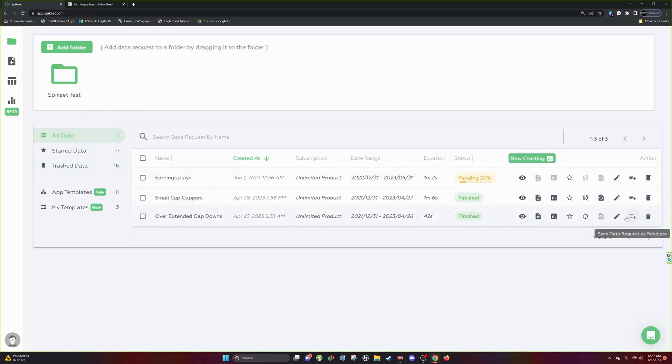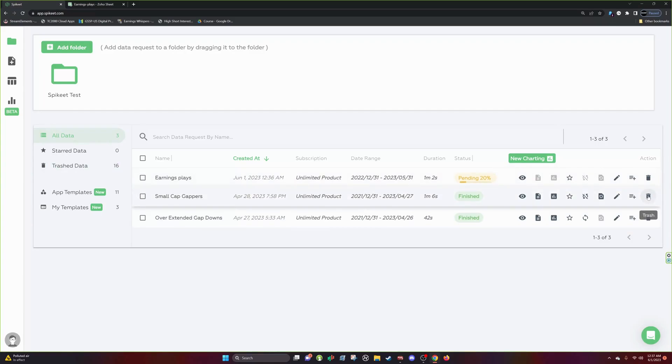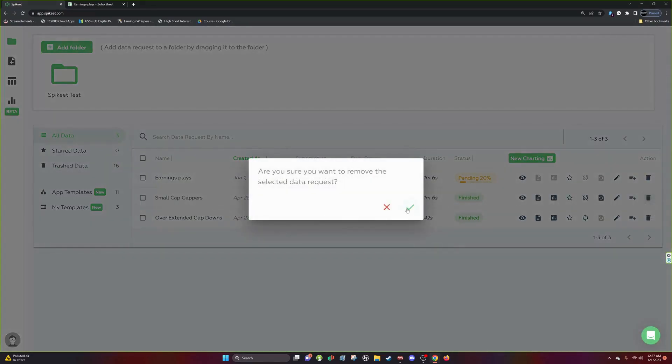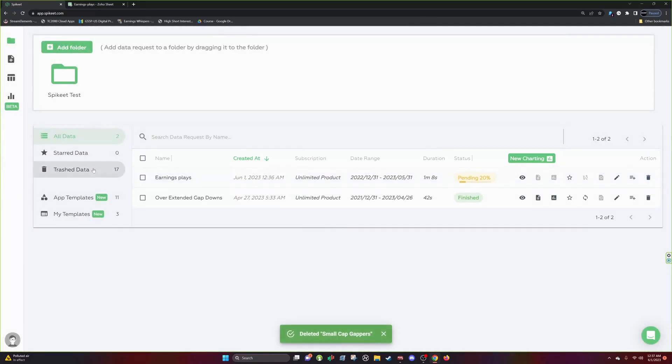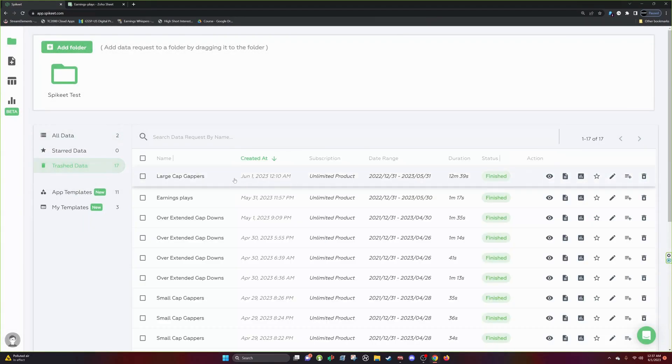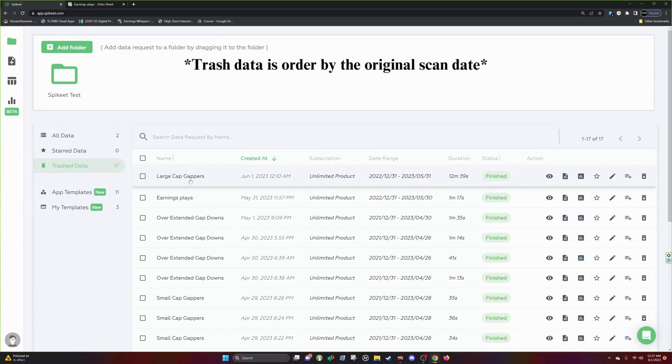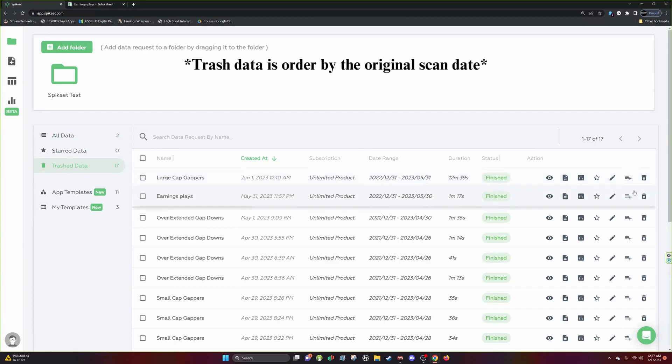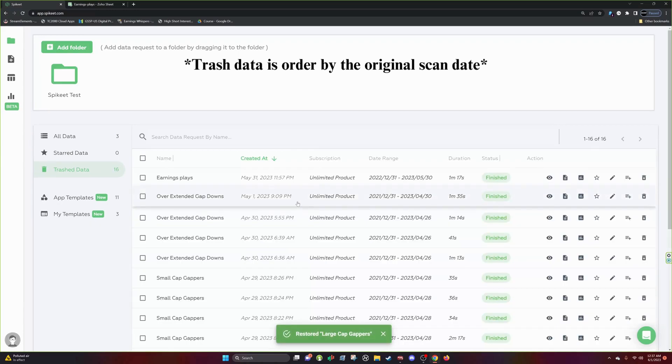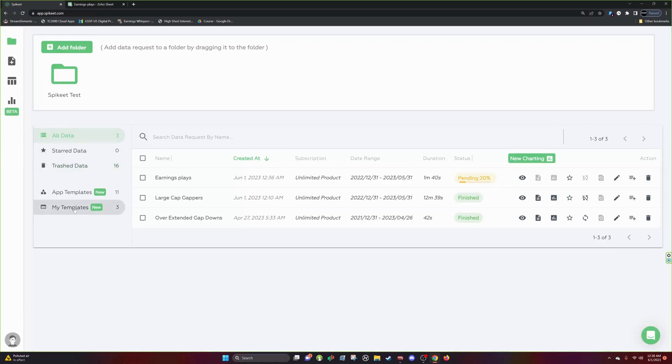So let's say I wanted to delete this small cap gappers. I hit delete and I was at the top of the, well this large cap gappers, but now it's at the top and now I can hit Restore and boom. Now that's restored back.